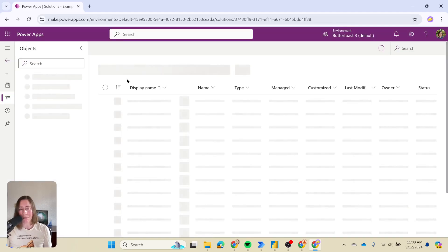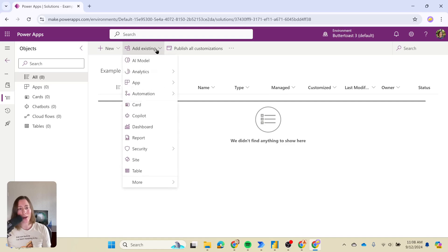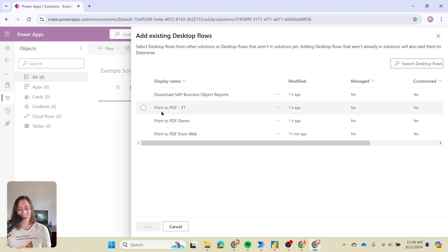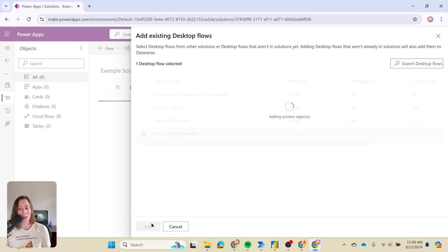That creates an empty solution — essentially an empty box to put things in. From here, choose add existing to add your existing Power Automate desktop flows. Under automation, then desktop flow, you can see your flows. If you don't see your flows, double check your environment to make sure you're in the right one, then click add for the ones you want.